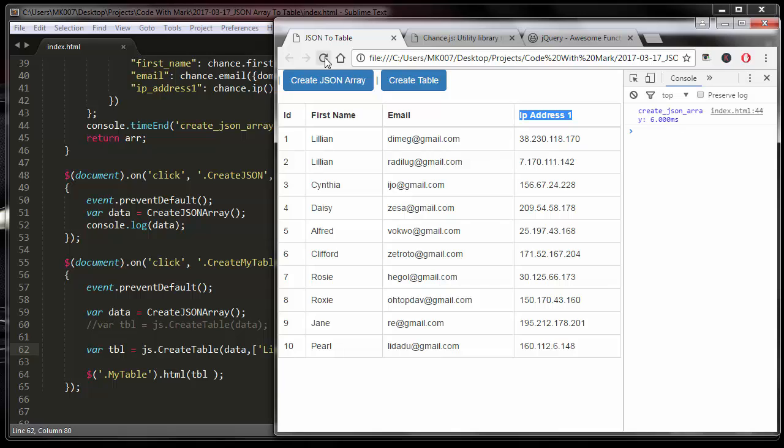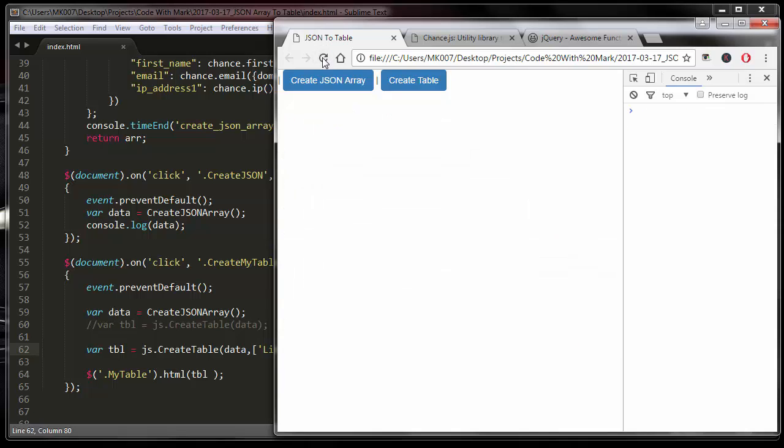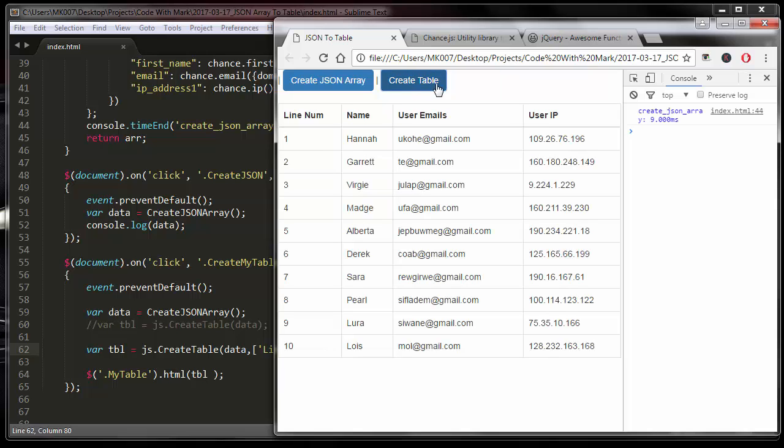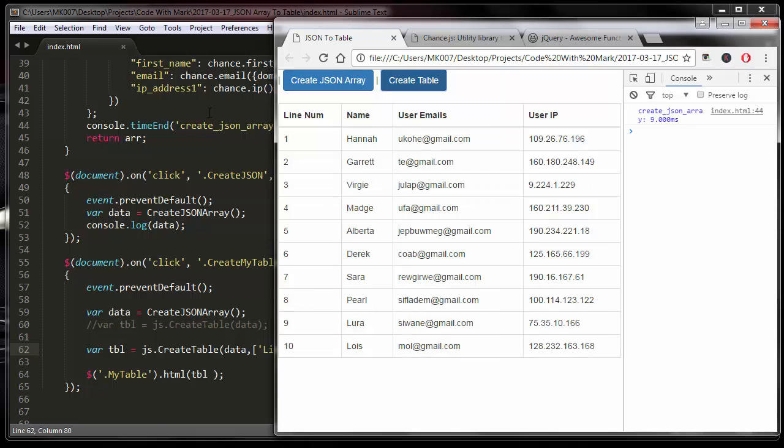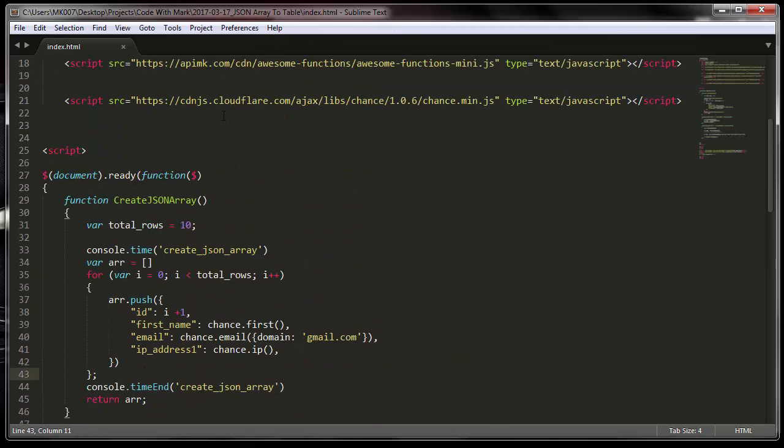It's going to have the same number of columns as it has up here. I'm going to go back here and refresh it and then I click on array - I mean create table. There it is. Just think about it for a second - with just one line of code you created this 10 row table.